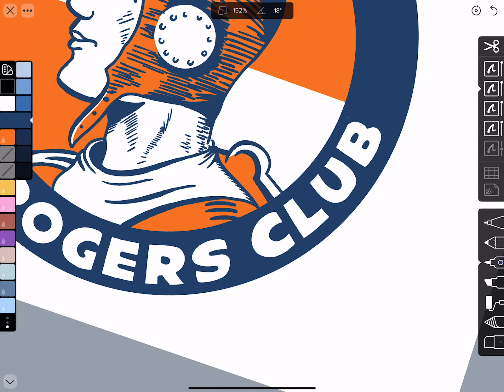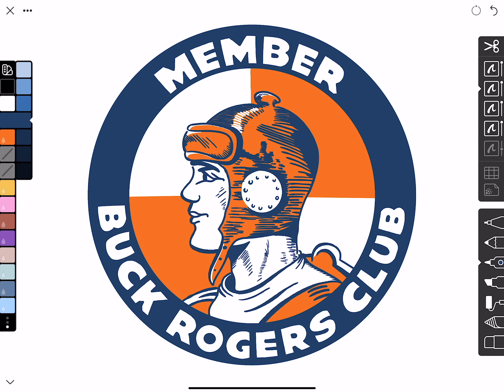There will still be some places where shapes weren't connected that you'll have to fill in, but in general I always try to fill on the layer underneath the outline whenever I can. That's a good little tip. That looks pretty good.